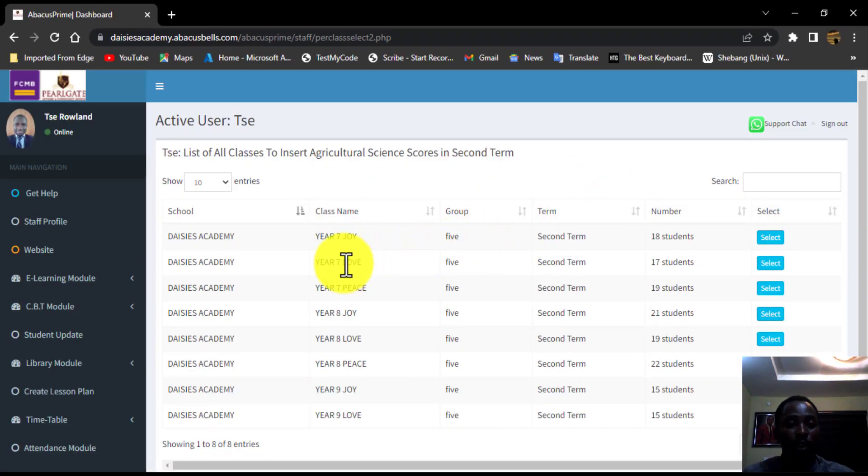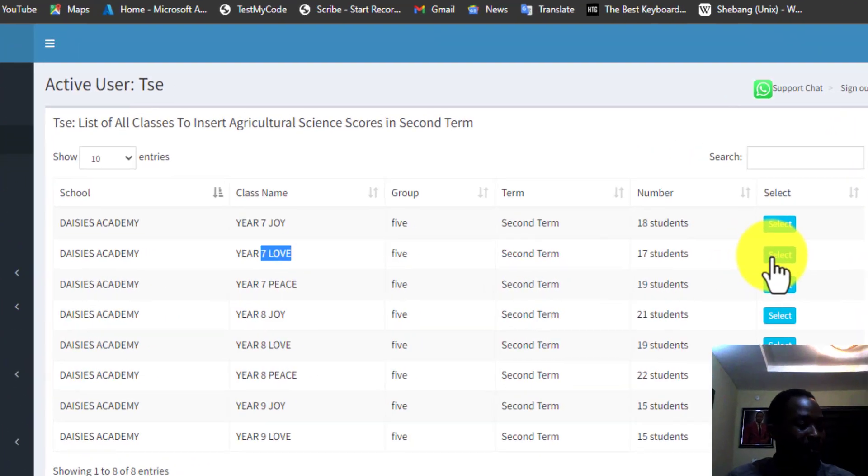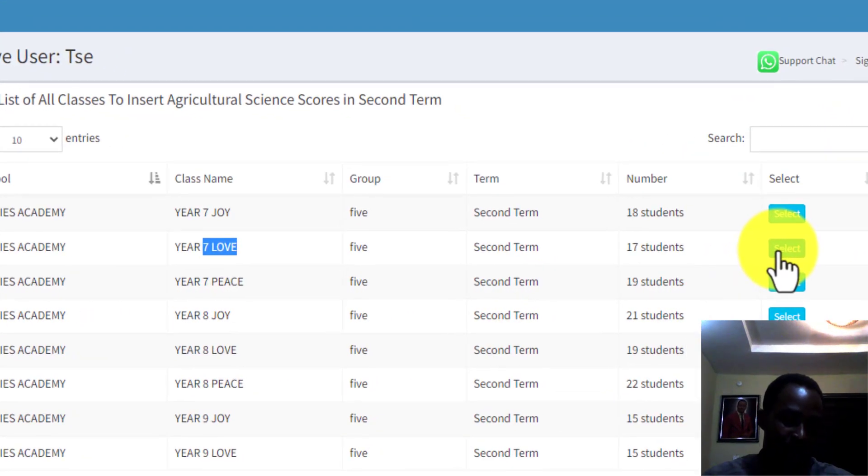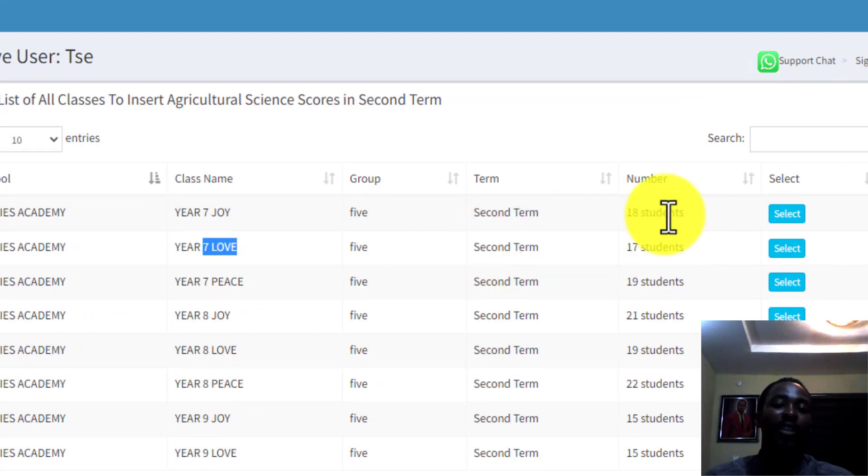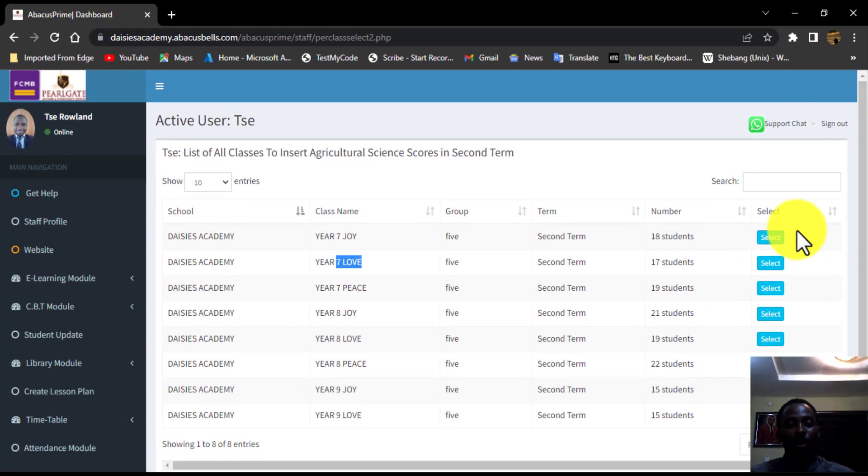So year seven. Then you can also do the same thing and repeat the same processes. So that is all you need to know as a subject teacher.